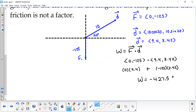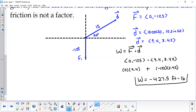The product of our first components is zero, so when we multiply the second components we get negative 427.5 foot-pounds. This makes sense because gravity is pulling down, so the work gravity does is negative — it's working against the upward motion of the cart.